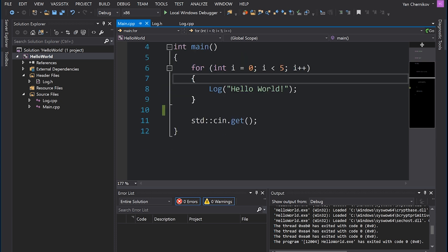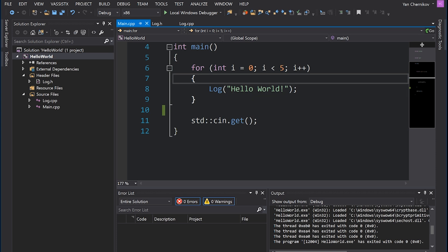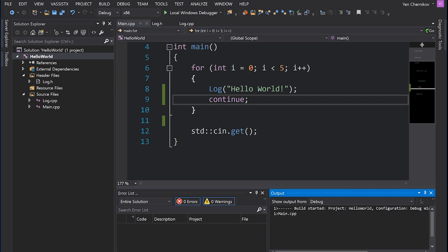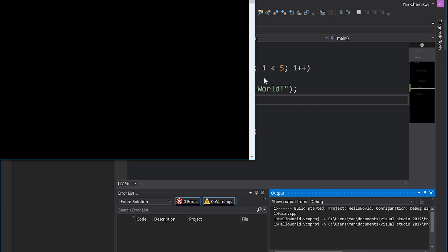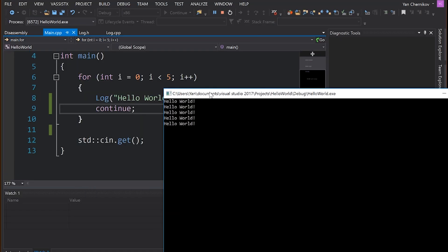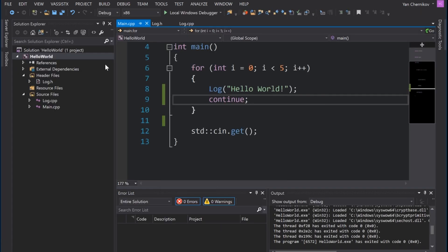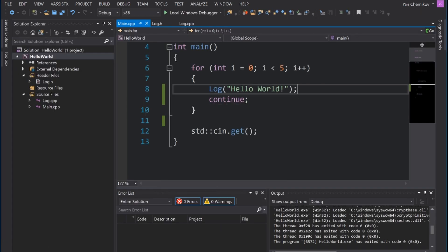So the first control flow statement that we'll look at is continue. Continue will skip to the next iteration of the for loop. If I write continue over here just like this, it will actually not impact the behavior of the for loop at all, because that is already the end of the for loop. When it hits that line, it's going to continue to the next iteration anyway, so this doesn't modify the behavior at all.